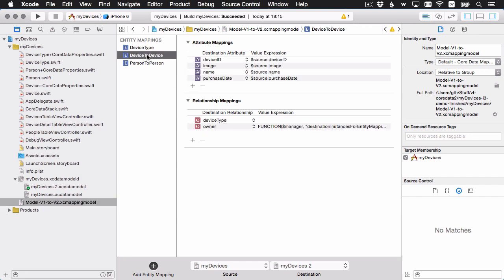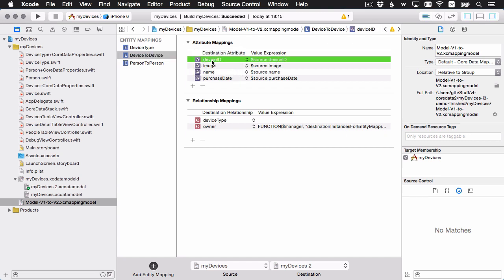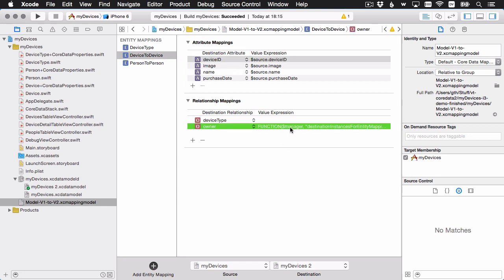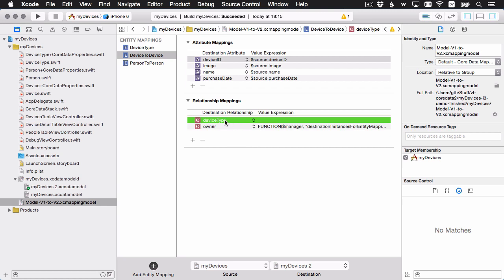Let's look at the device entity in the mapping model. The destination device ID is going to be the source device ID, image maps to image, name to name, purchase date to purchase date — Xcode has already filled in a lot of this for us. Remember, lightweight migrations have Xcode doing this inferring behind the scenes. The owner relationship will also carry over. The device type relationship is blank because Xcode doesn't know where it came from — we can leave that blank. I'm also going to change the device ID mapping to one of those custom functions.